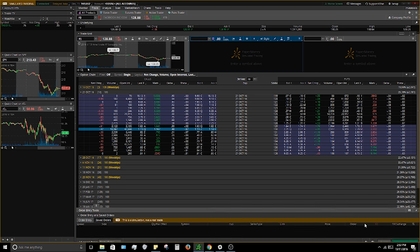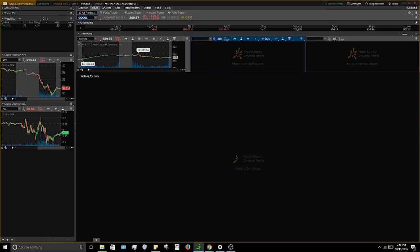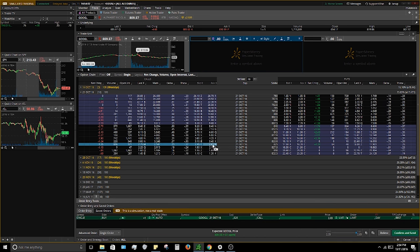That was a tight spread, so let me use a better example — Google is a prime example of a wider spread. Looking at the 825 calls at $2.45 to $2.65, I click the ask and look at the mark, which is about $2.54 to $2.55. I'd adjust my limit order to $2.55, or maybe $2.60 if I'm being generous to the market maker. I like to haggle with the market maker and try to get discounts.